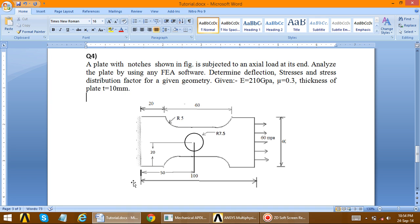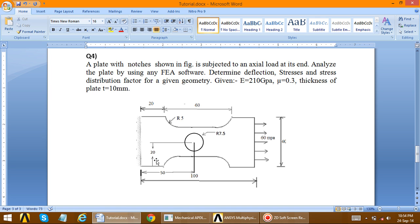The geometry of the plate is fixed at one end. The arc radius R is 5. The total height is 40, width is 100. The circle is situated at x = 50, y = 20, with a radius of 7.5.